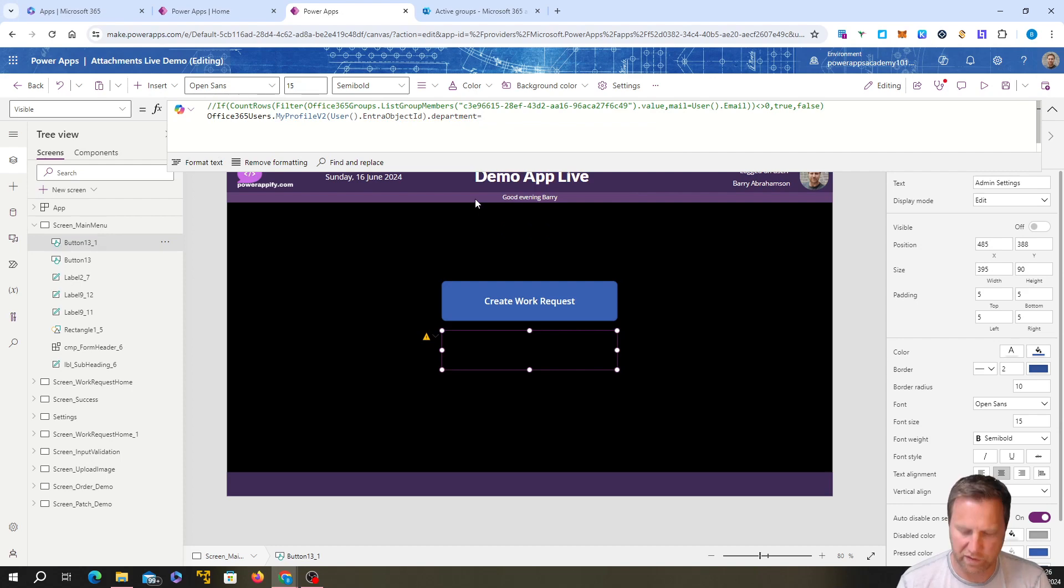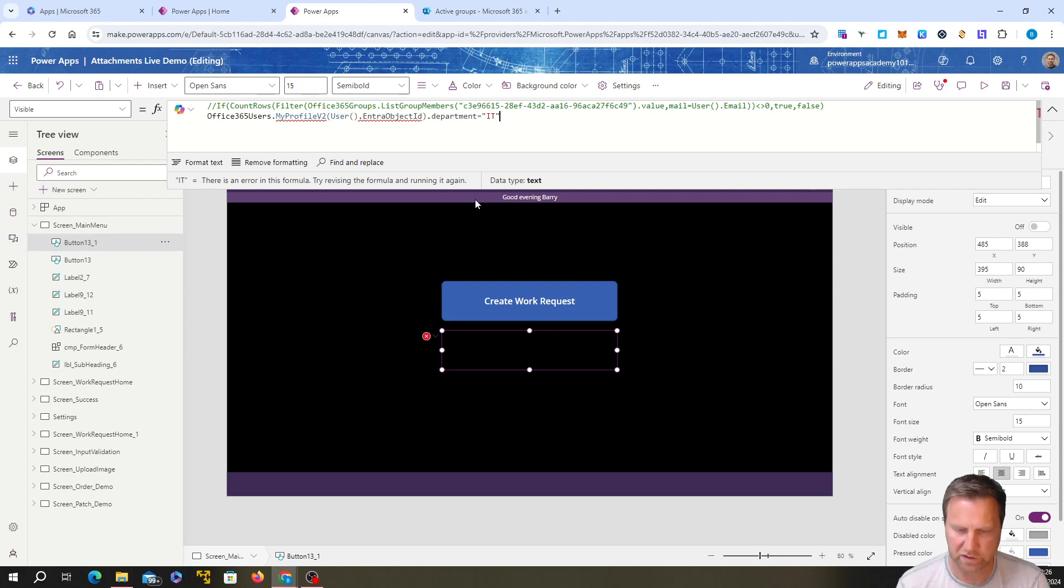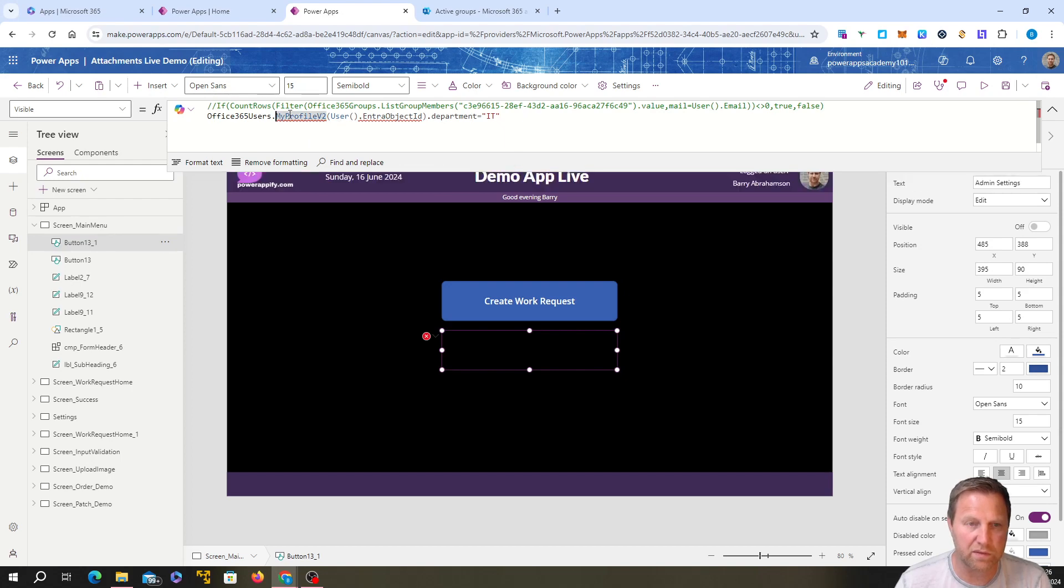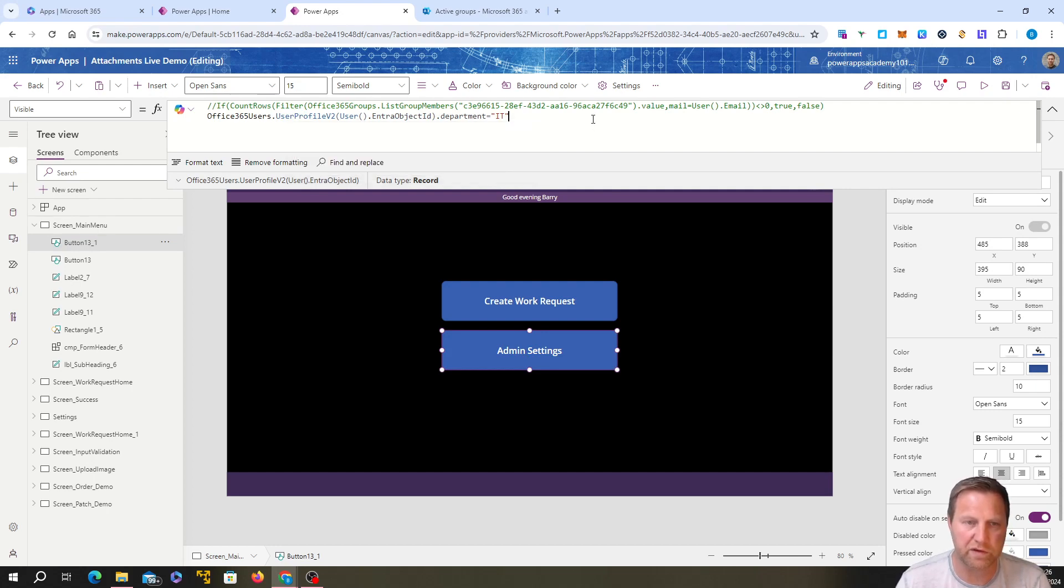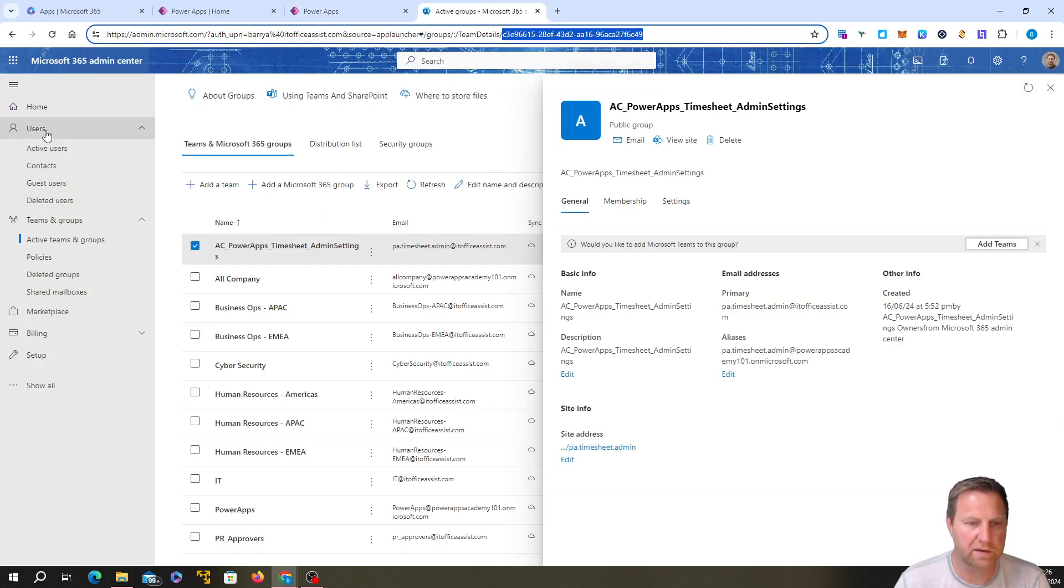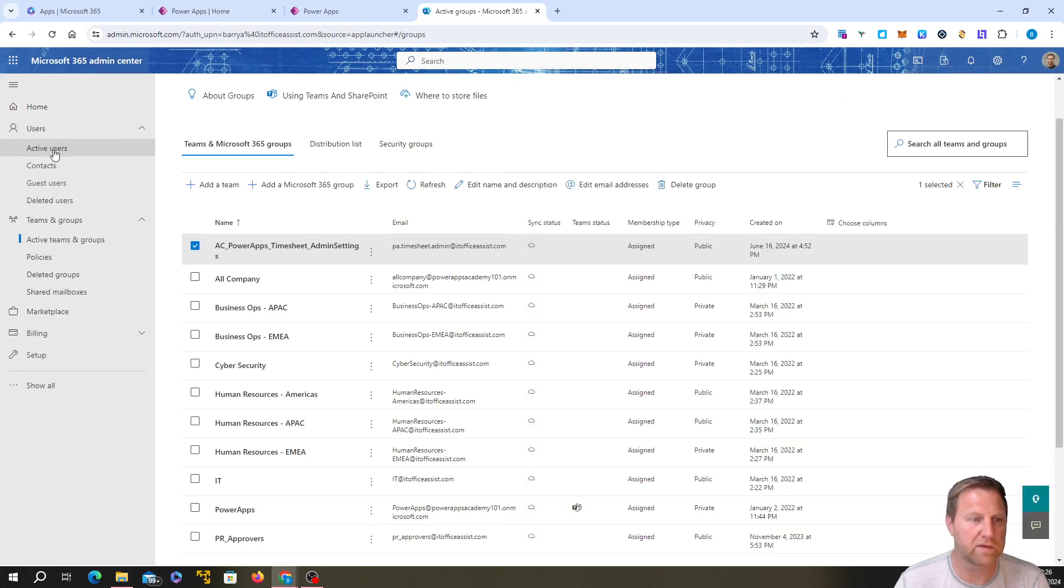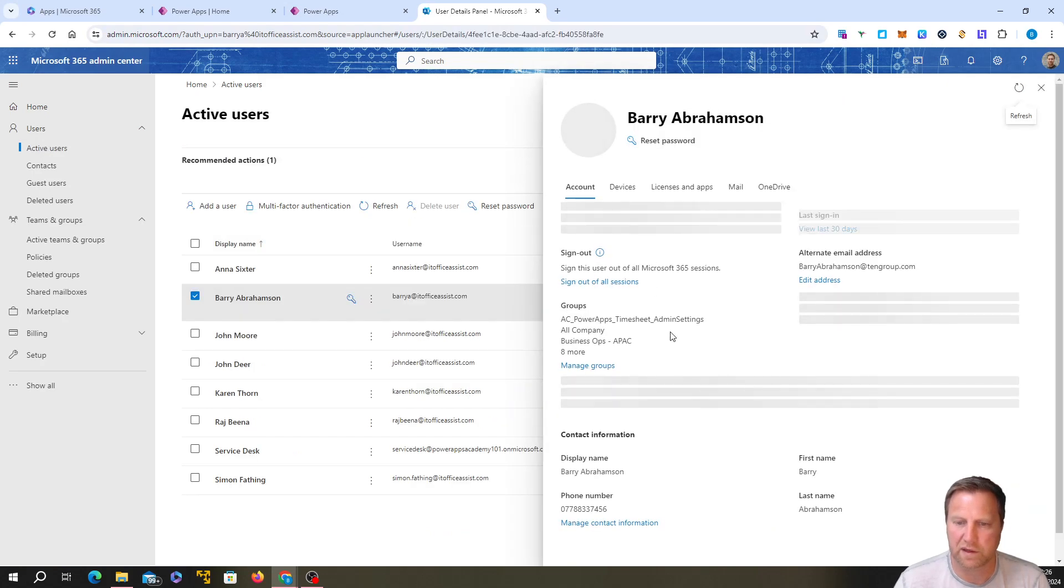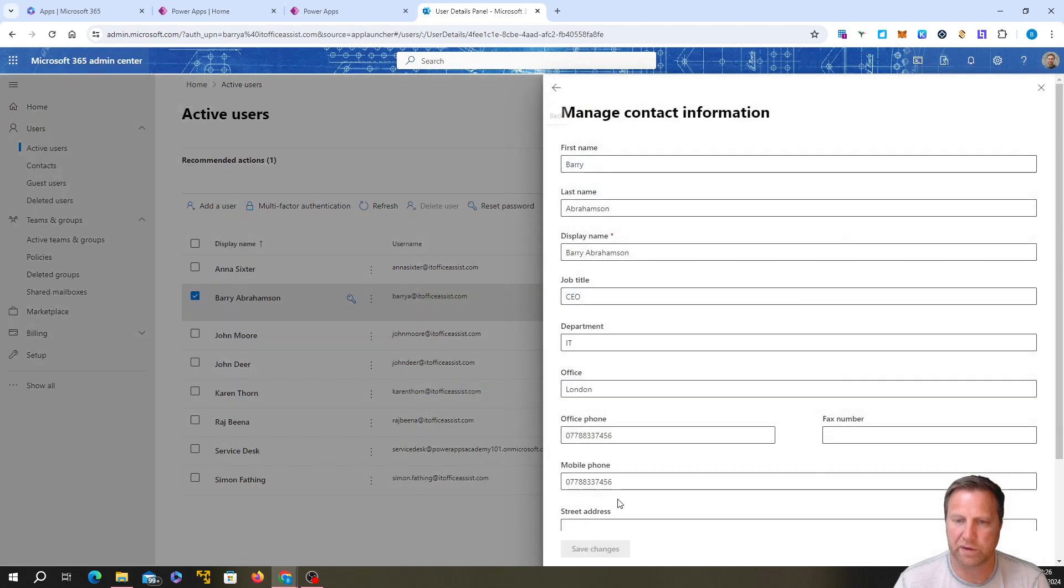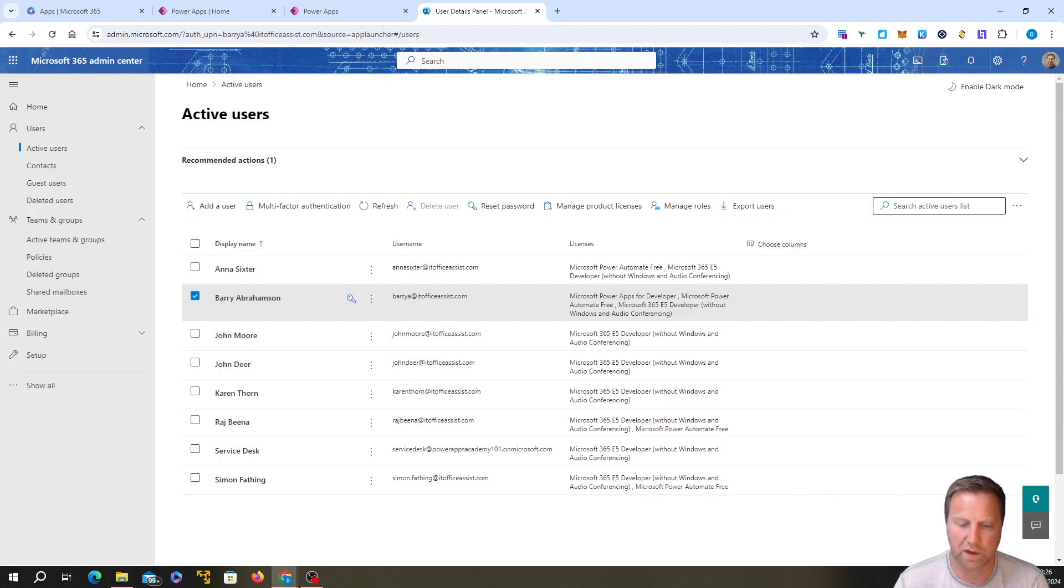If their department is equal to, now I know mine's already in IT. User profile v2, not my profile v2. There we go. Because it's in IT. Now if I go in here and I look in my users, active users, if I click on myself and I go into contact information, you can see my department's IT. In my app, it looks there, checks if I'm in IT.